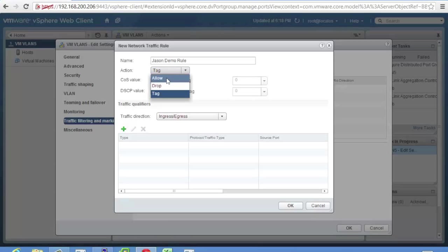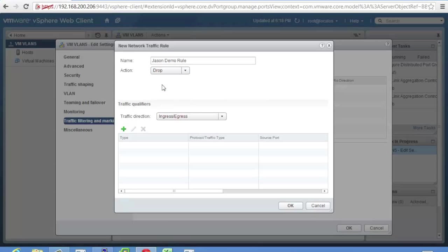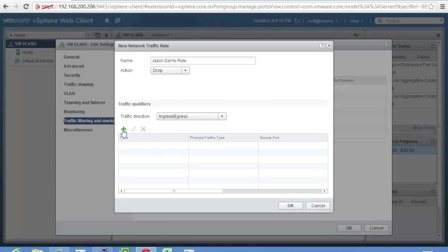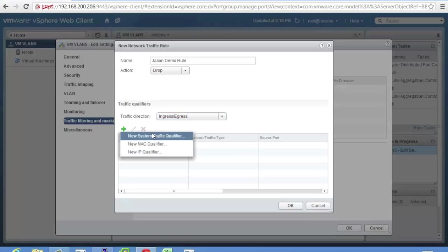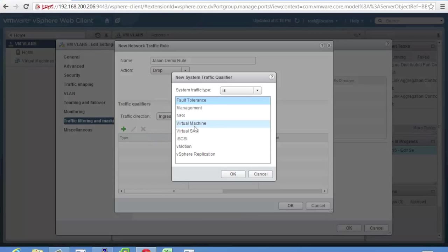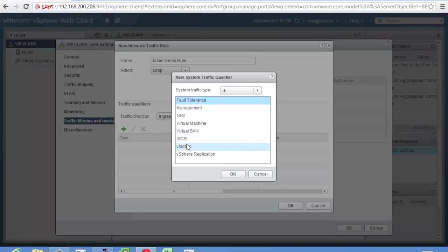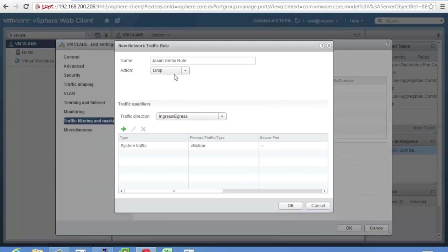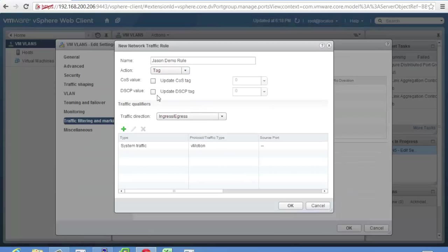You can allow it. You can drop it. Just let you figure out what you want to do there. Ingress or egress. And then you set up a rule. So it could be a system traffic qualifier, which is basically your seven traffic types. One, two, three, four, eight. Oh, that's right. We have virtual SAN. Now we have vSAN. Eight traffic types. And you can say, Hey, anything vMotion, I'm going to drop. Probably not a great idea, but you could tag it. So your up level switches give it some sort of priority.